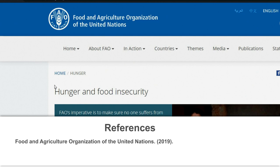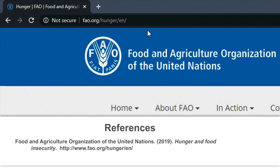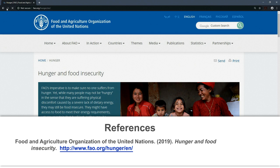The final element of the reference list entry is WHERE. Where did I find this source? Provide the specific Internet address, also called the URL. And remember, the URL must be hyperlinked so that the reader can just click on the link. Do not put a full stop after the URL. And there you have a perfect reference list entry for your Internet article.